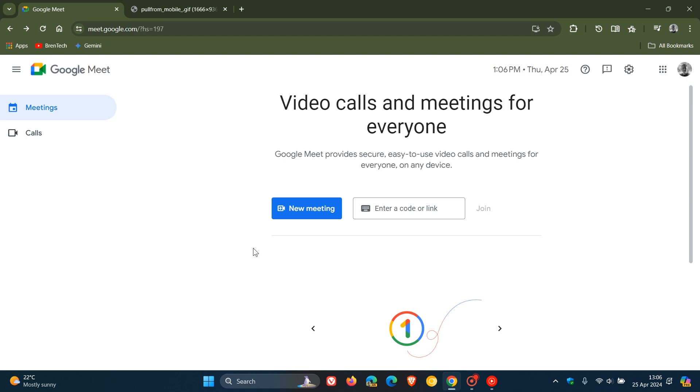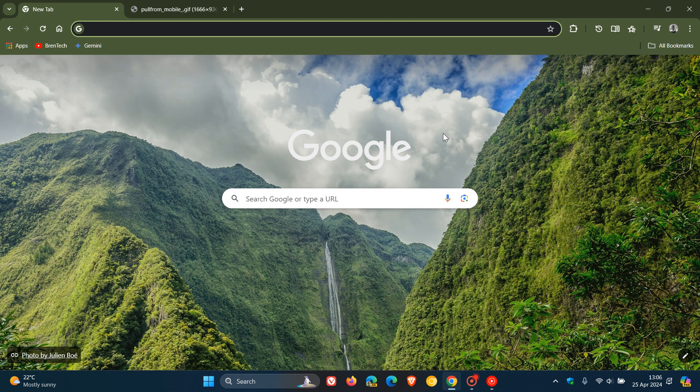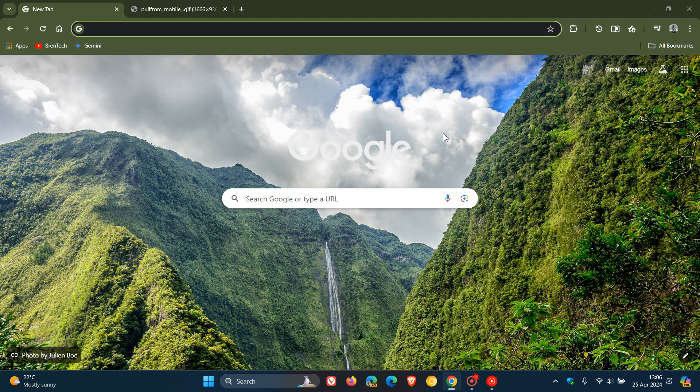As mentioned, you can now transfer between devices during a Google Meet call. Thanks for watching and I'll see you guys in the next one.